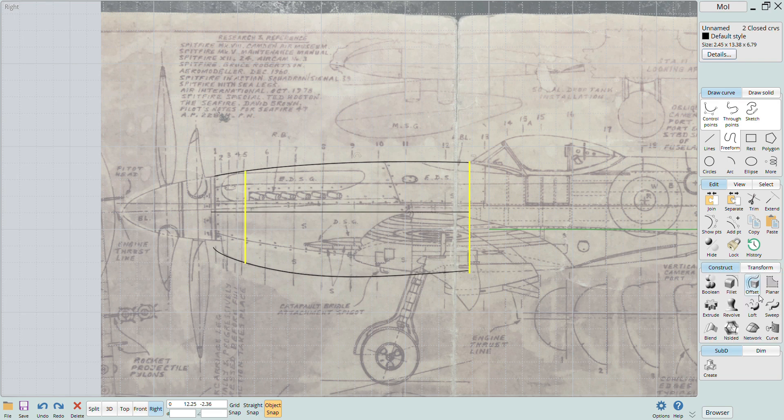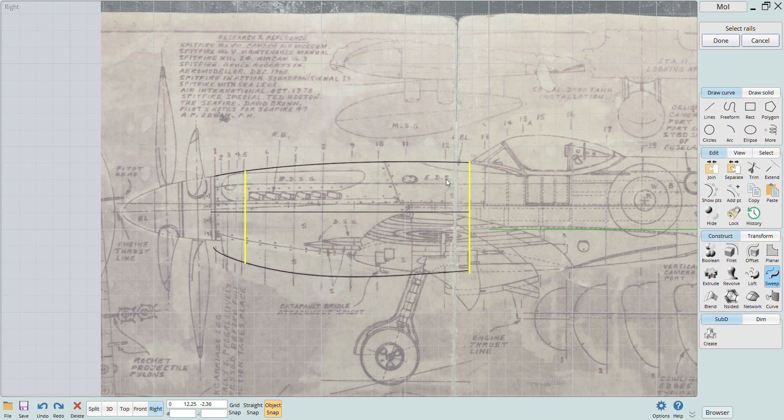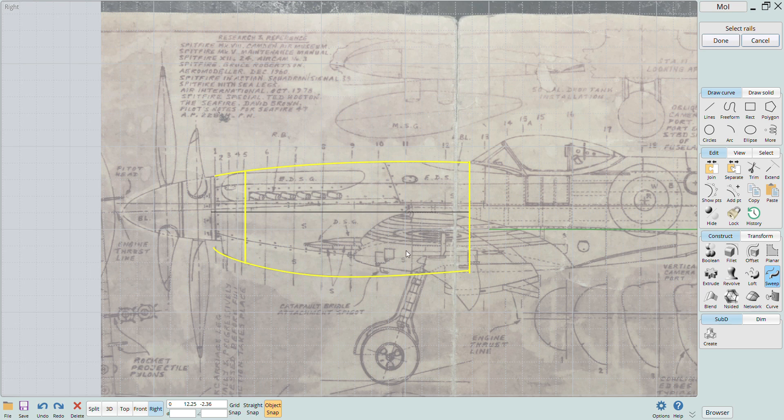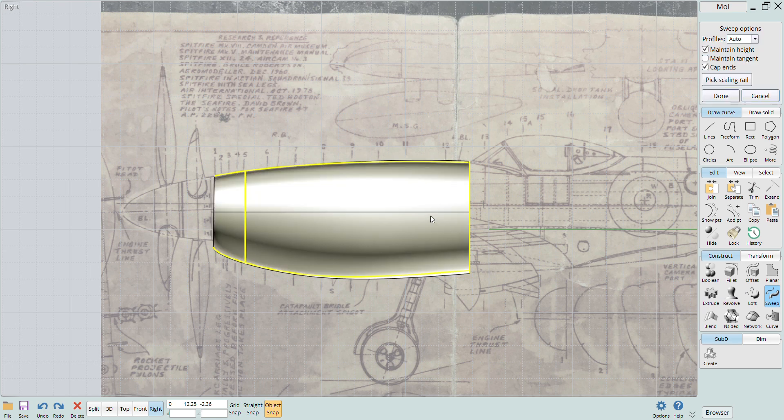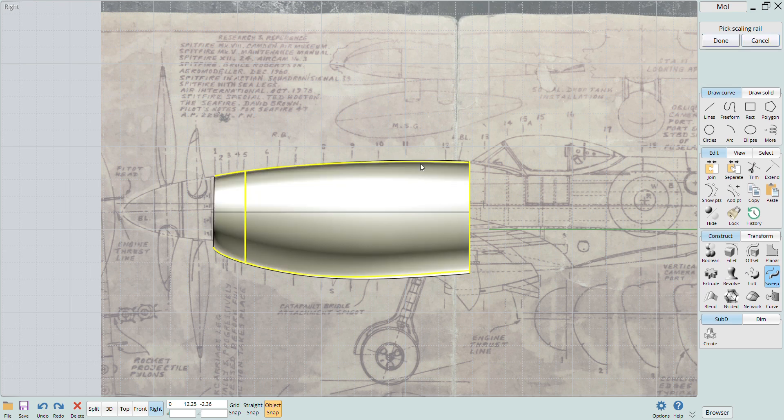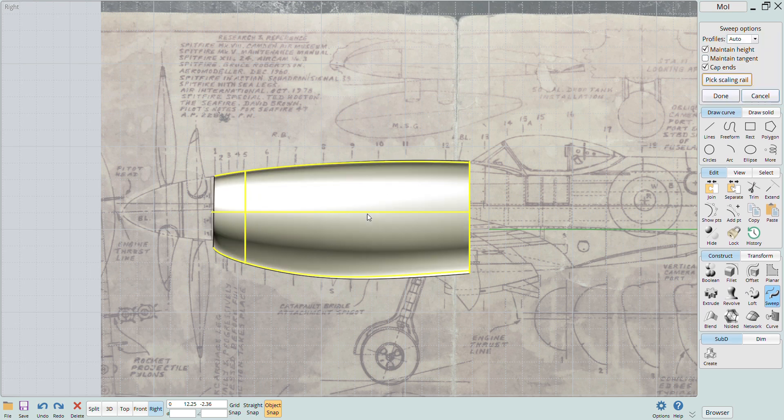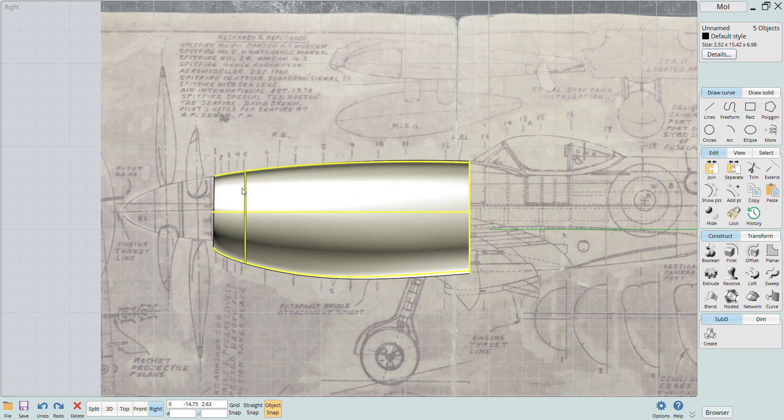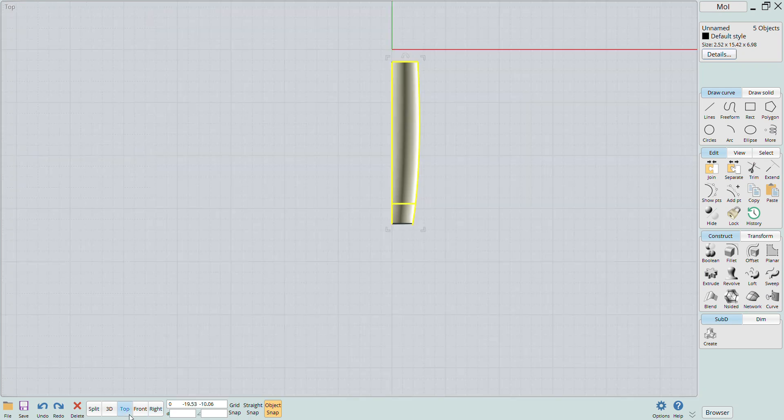Now when I sweep, I'll select the pick scaling rail option and then highlight that scaling curve that I just added. You can see now that the sweep function has created a solid that has the correct top profile.